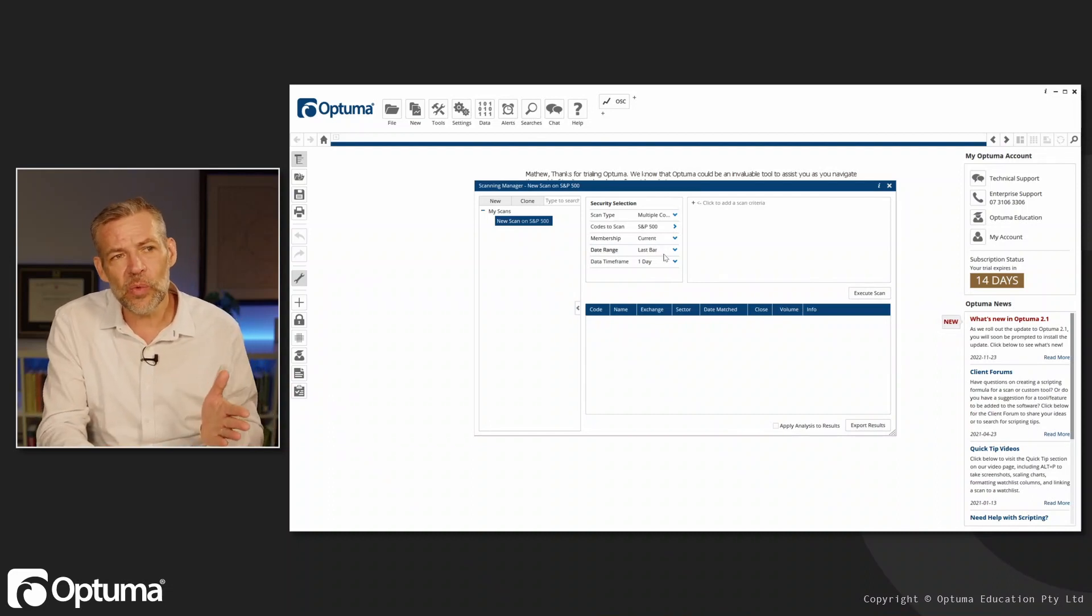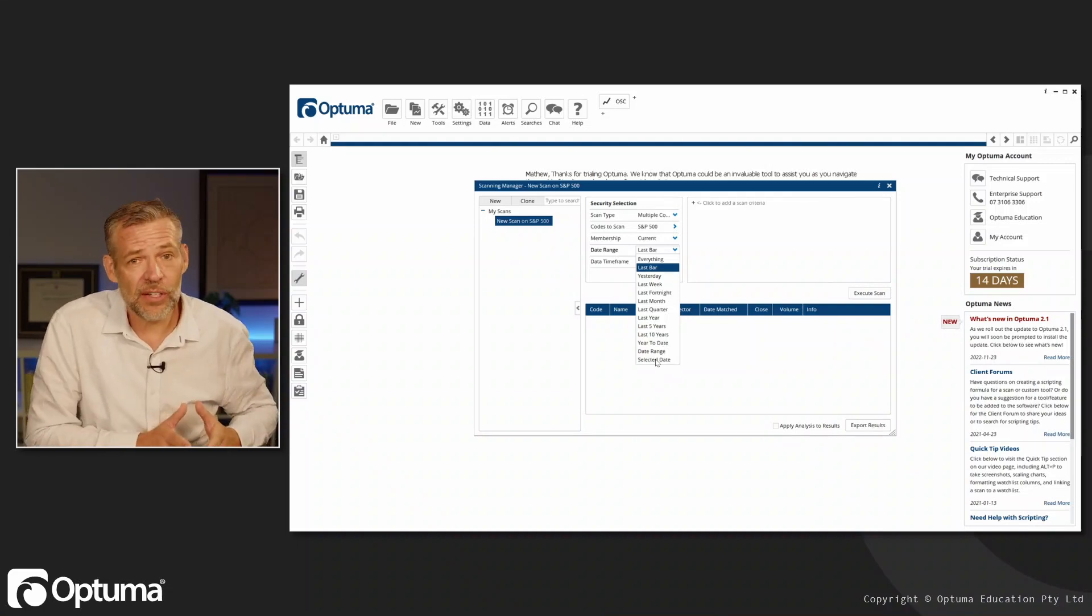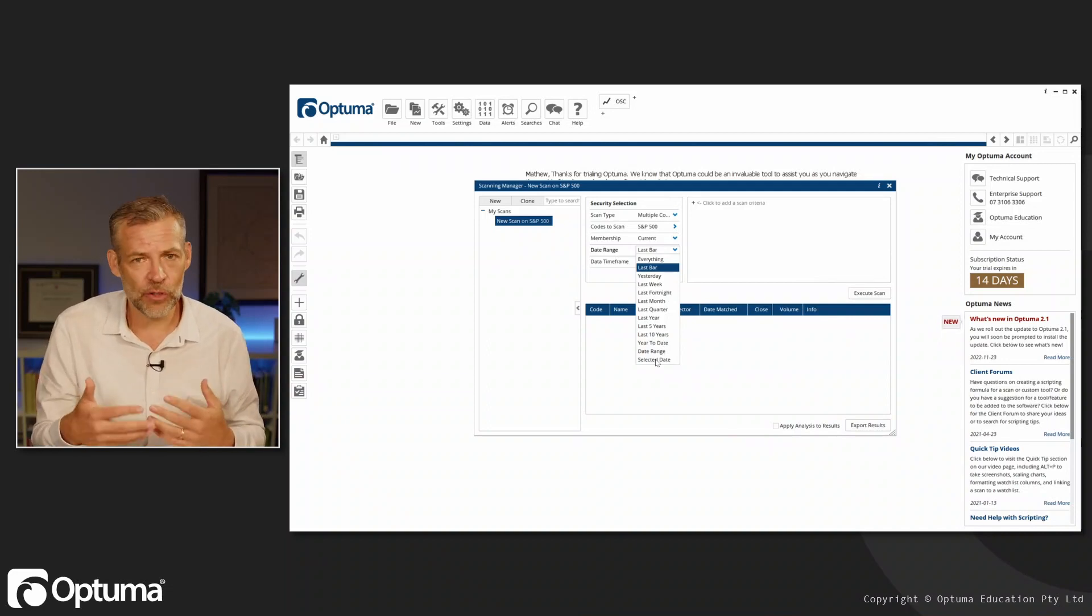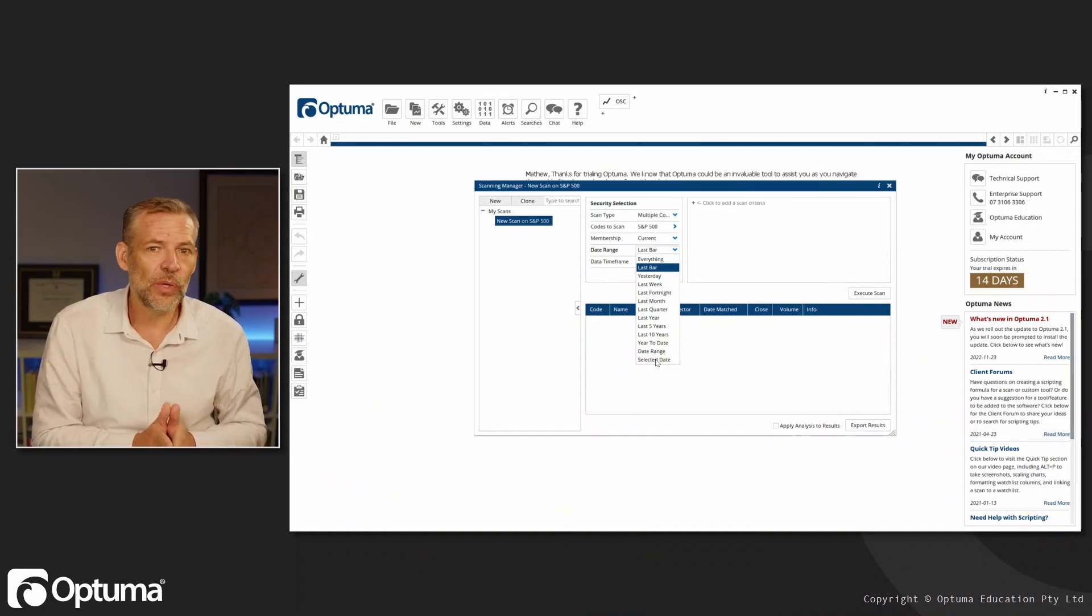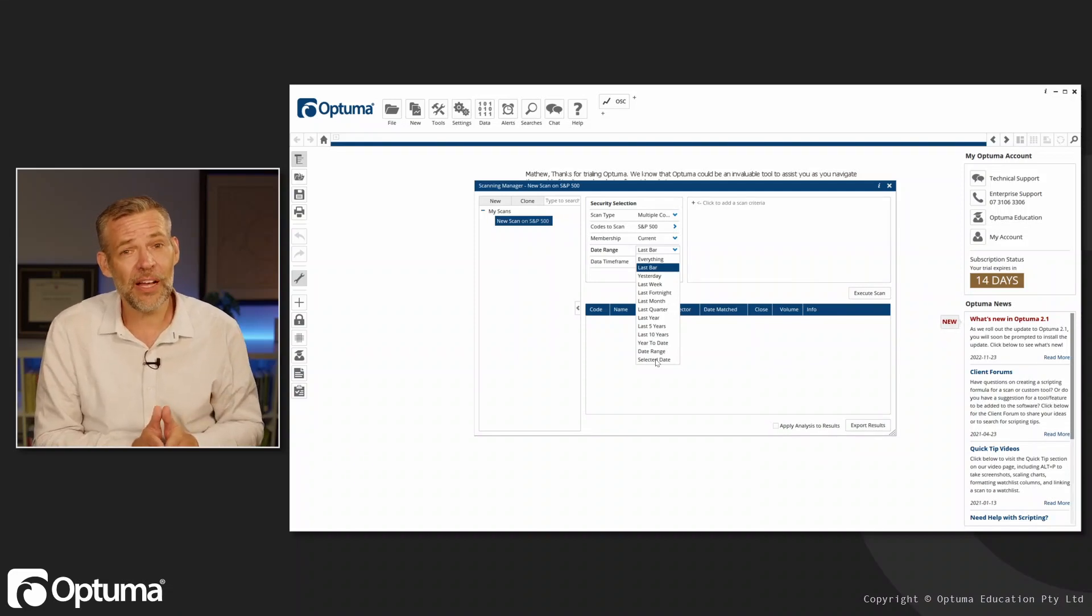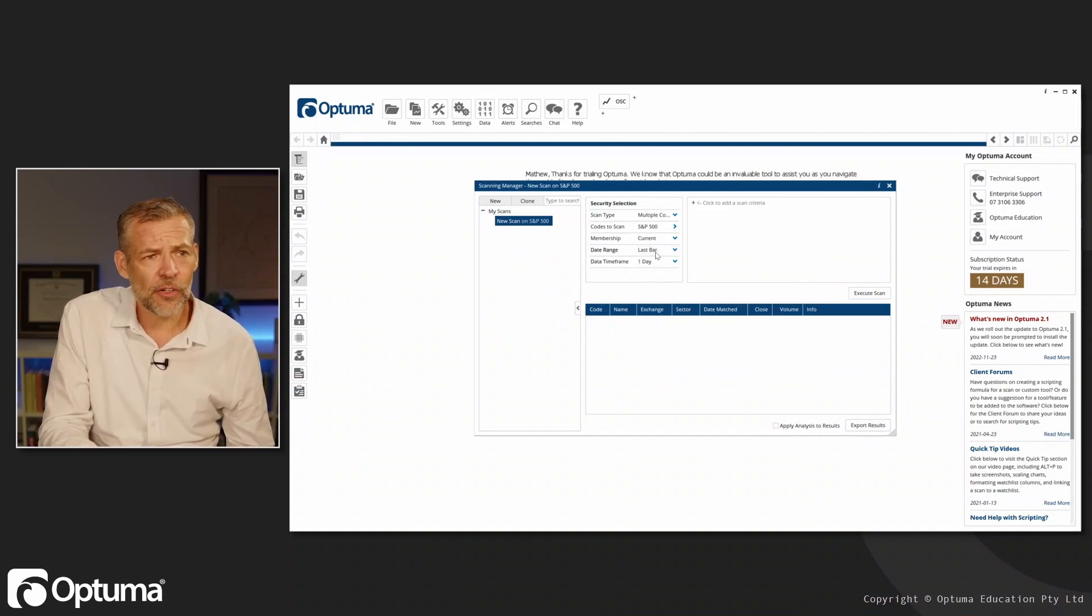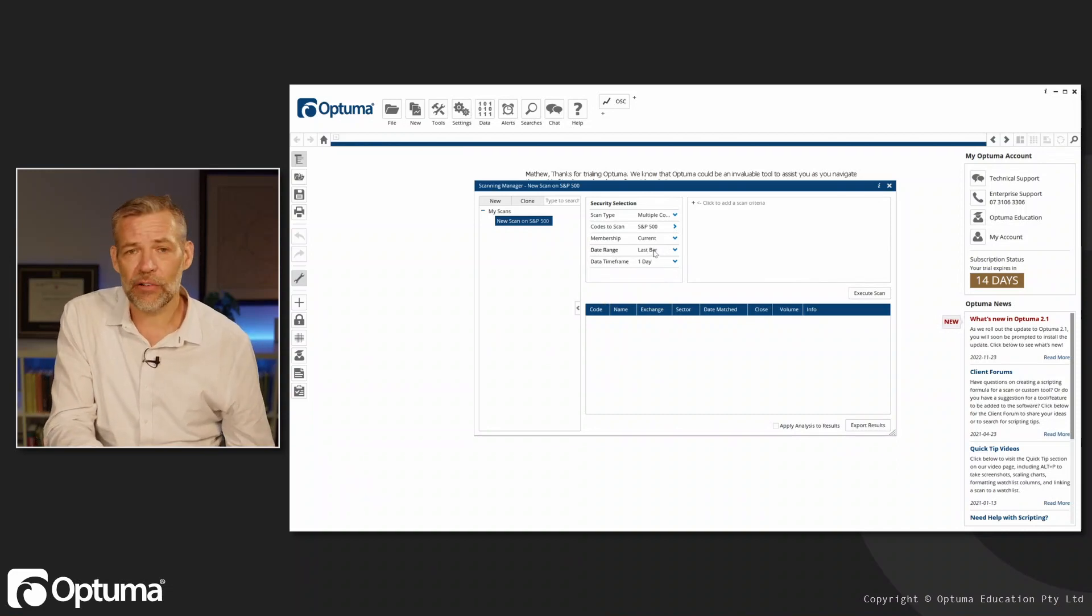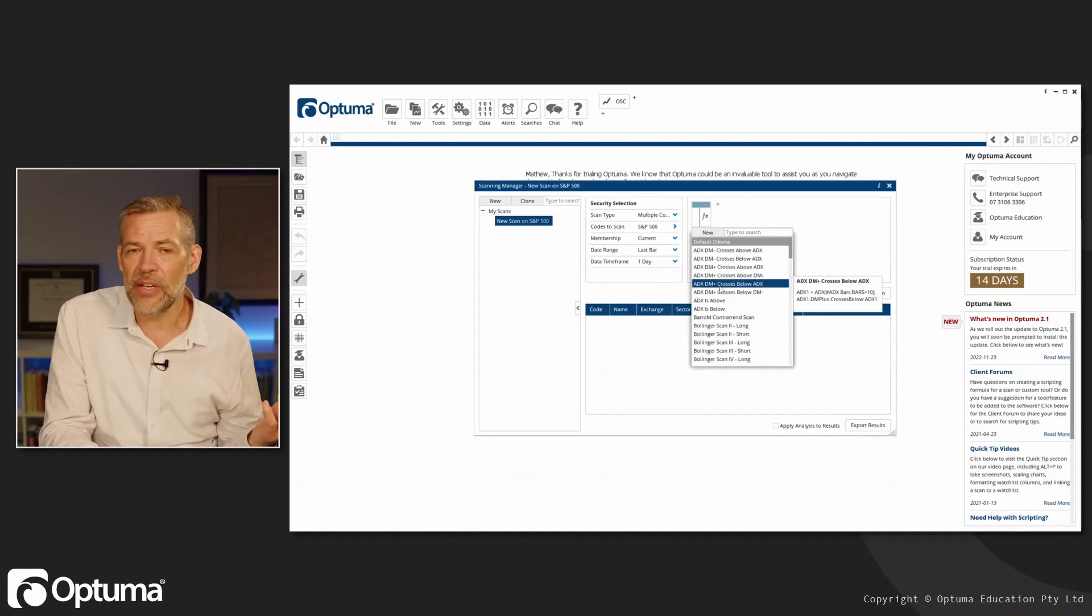The date range is set to last bar, but I could go back to a selected range, say in 2008, if I want to test whether my scan would have gotten me out of these securities before the crash. In that case, we'd need to use historical membership to focus on members that were in the S&P 500 at that time. But we're going to leave it as current date range, last bar, because we want to know on the last piece of data whether our criteria will be met. Now I need to add my criteria.